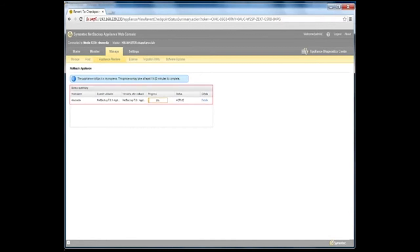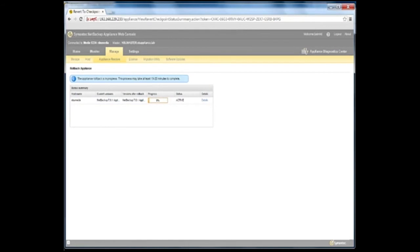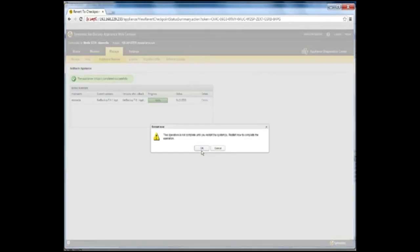The Rollback Appliance status page appears so you can monitor the success of the rollback operation for the appliance. You may click on the Details link to view details of the appliance rollback process. After the rollback operation completes, the compute appliance must be restarted. If you choose to automatically restart the appliance after the rollback completes, a restart-in-progress pop-up appears. The contents of that pop-up remind you that the network was reset and connectivity was lost during the reset process.